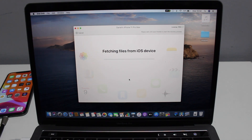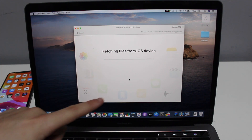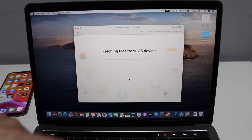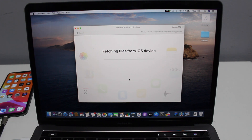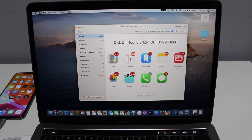It's going to start doing its thing. With iOS it's going to look for photos, notes, contacts, messages — all the icons you're seeing in the background. We need to be patient and wait because there's a lot of processing that Disk Drill does, but it is definitely worth it.